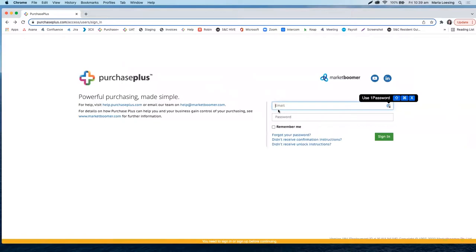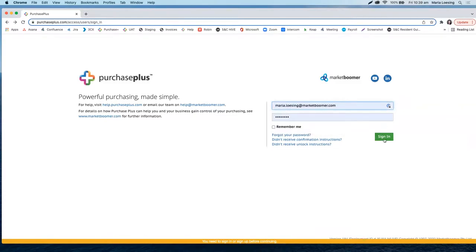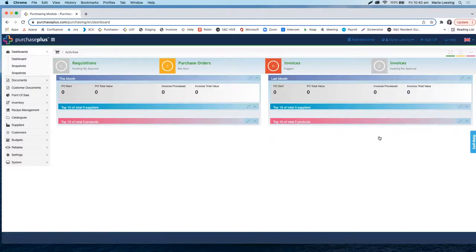Once you have chosen your own password, you enter your username, which is always your email address, and your self-chosen password. You sign in and land on the homepage of Purchase Plus, which provides you an overview of your purchasing statuses.